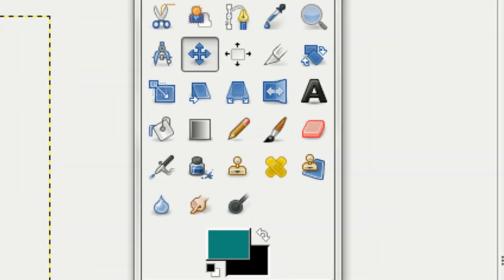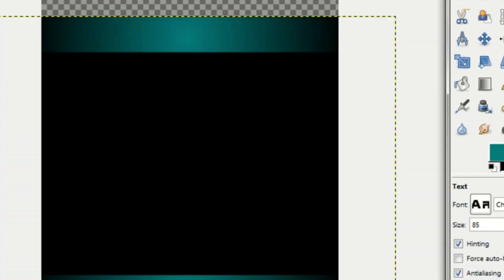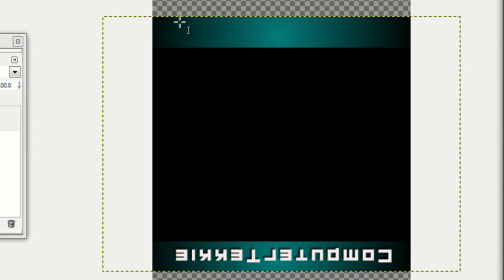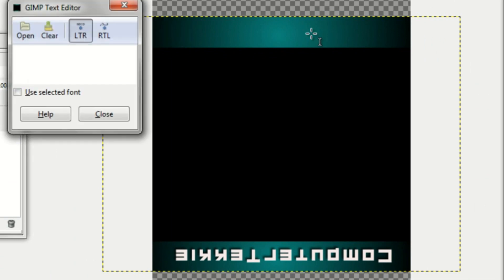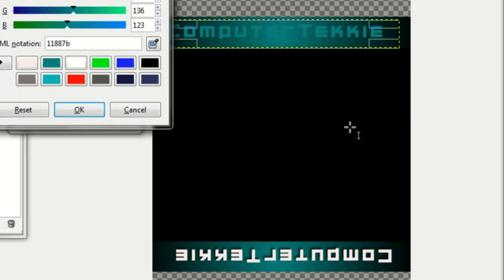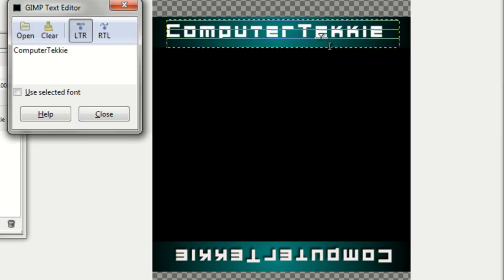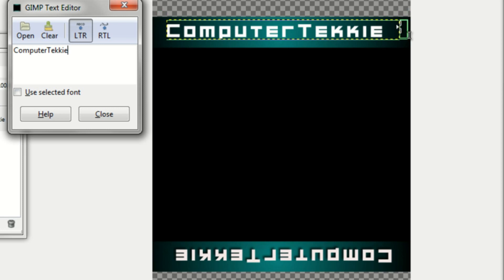Now you can just add another text layer that looks just like that. So I'll just add another text layer right here. Type in computer techie. Make it white just like the original text.